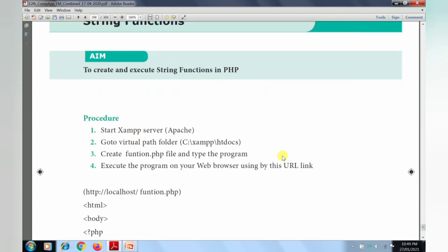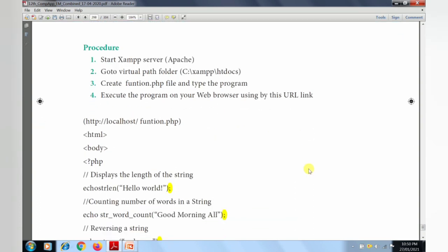There are 4 steps here. We already know how to start the exam server, how to save the PHP file in our virtual path, and how to execute our PHP program in our web browser. We already know this procedure very well. The same procedure will be followed for this program also, since this is also a PHP program. We will create the PHP file in Notepad.